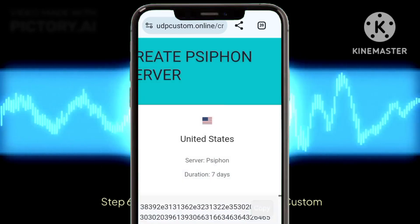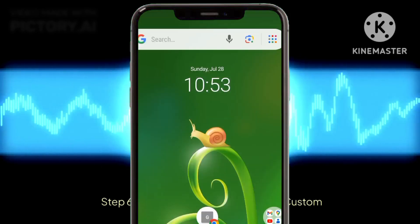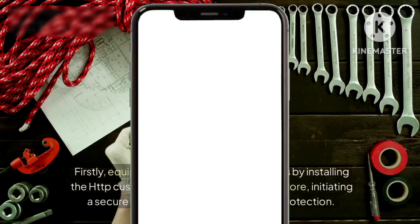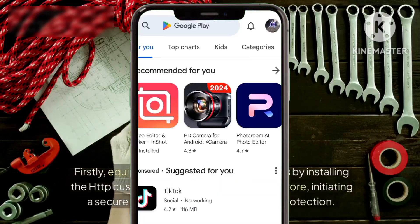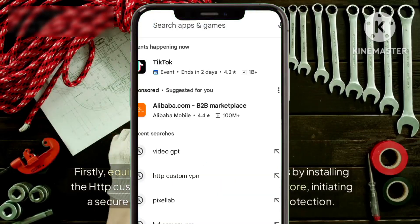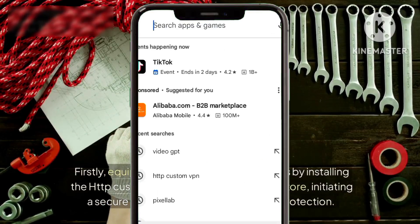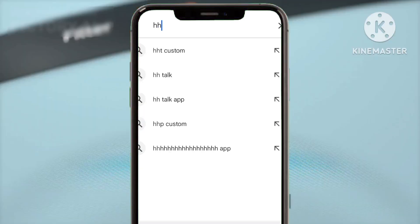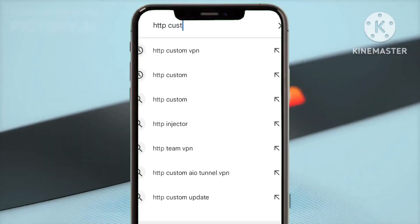Step six: implementing Siphon in HTTP custom. Firstly, equip yourself with the essential tools by installing the HTTP custom app from the Google Play Store, initiating a secure digital journey into privacy and protection.